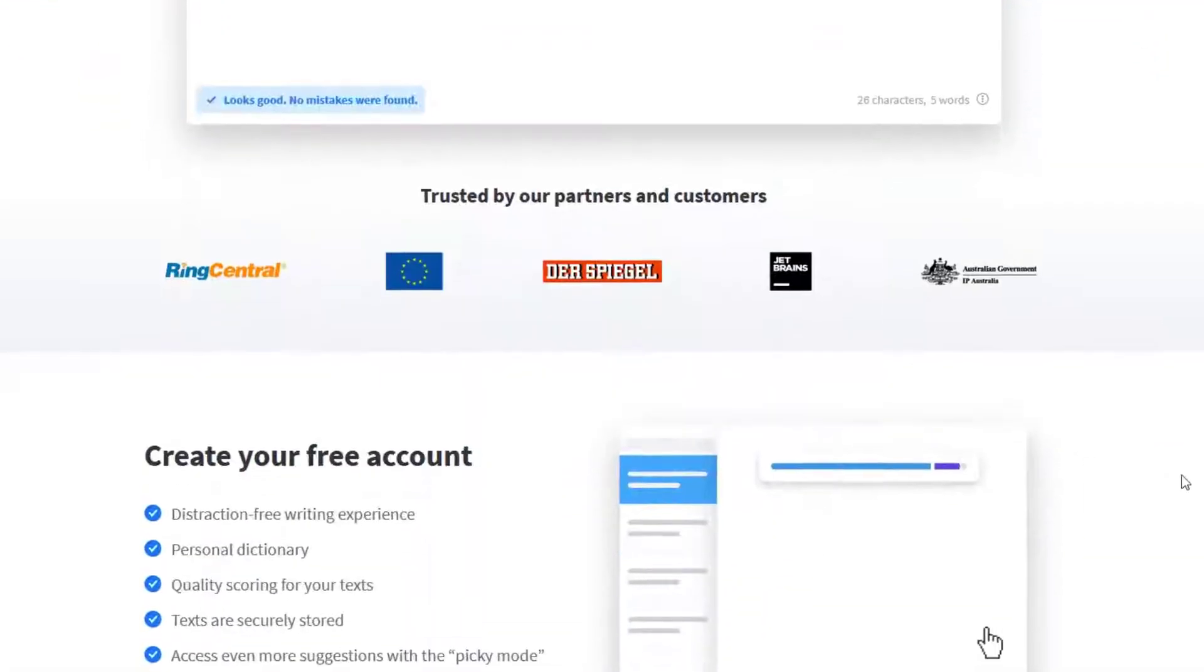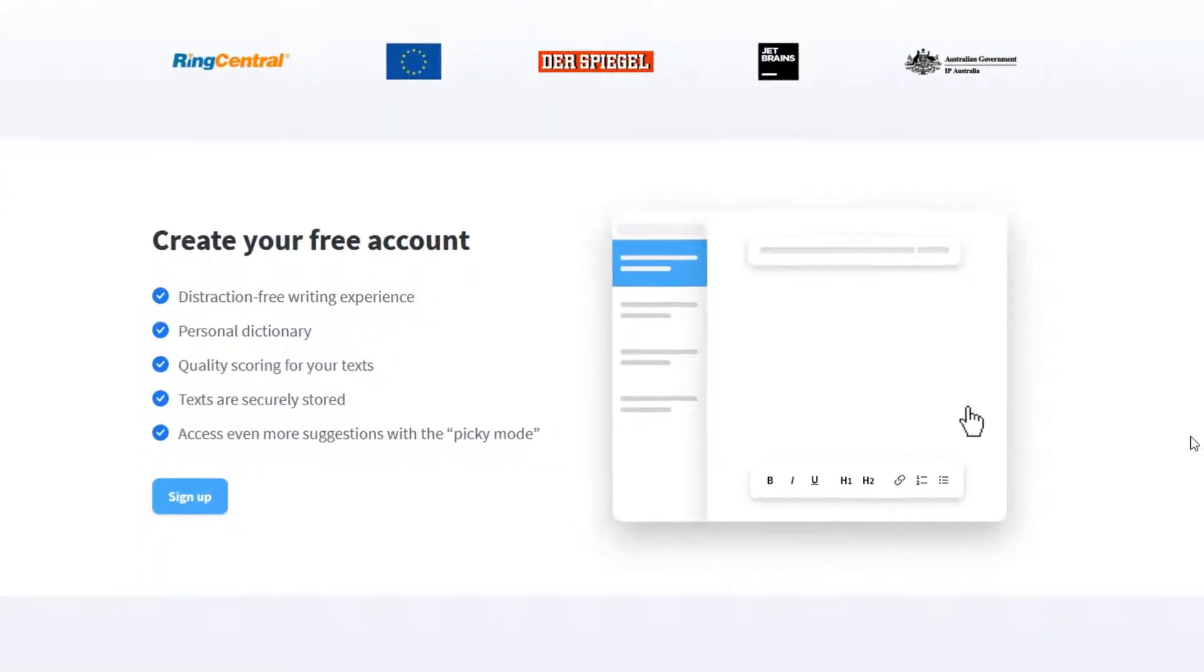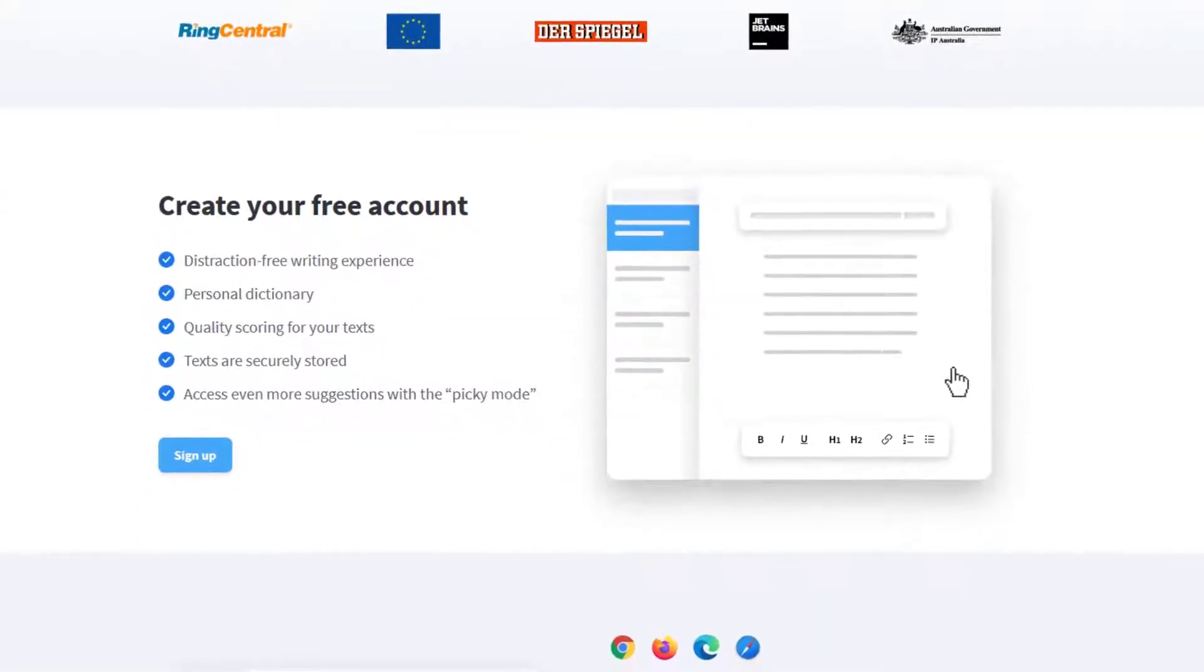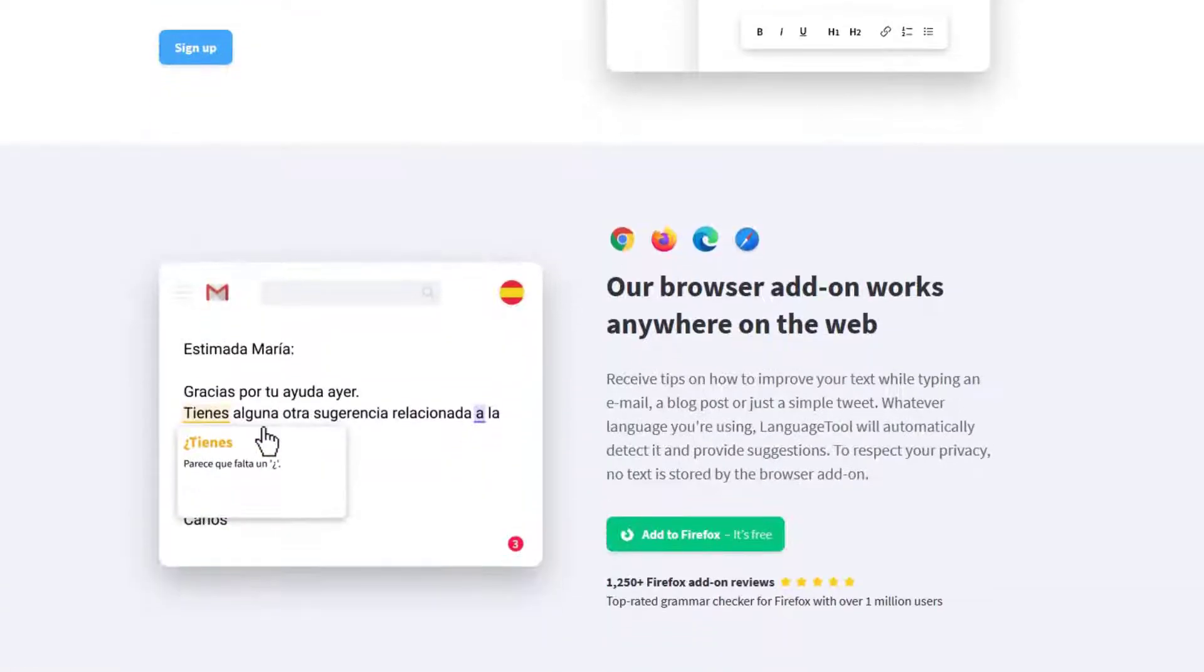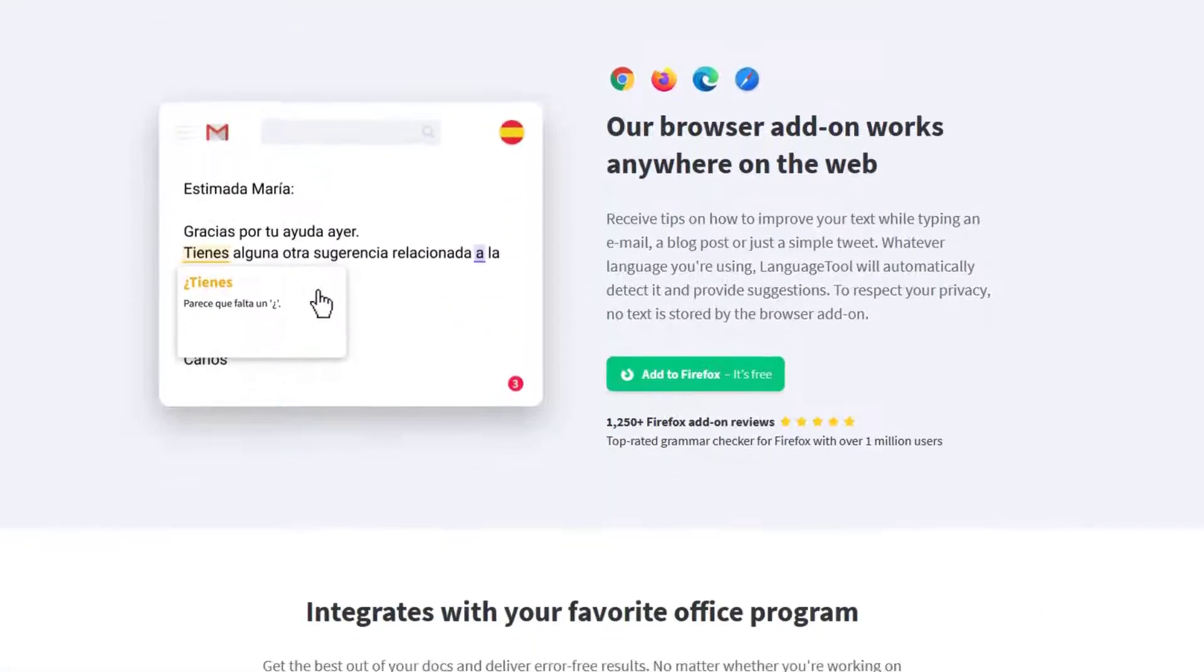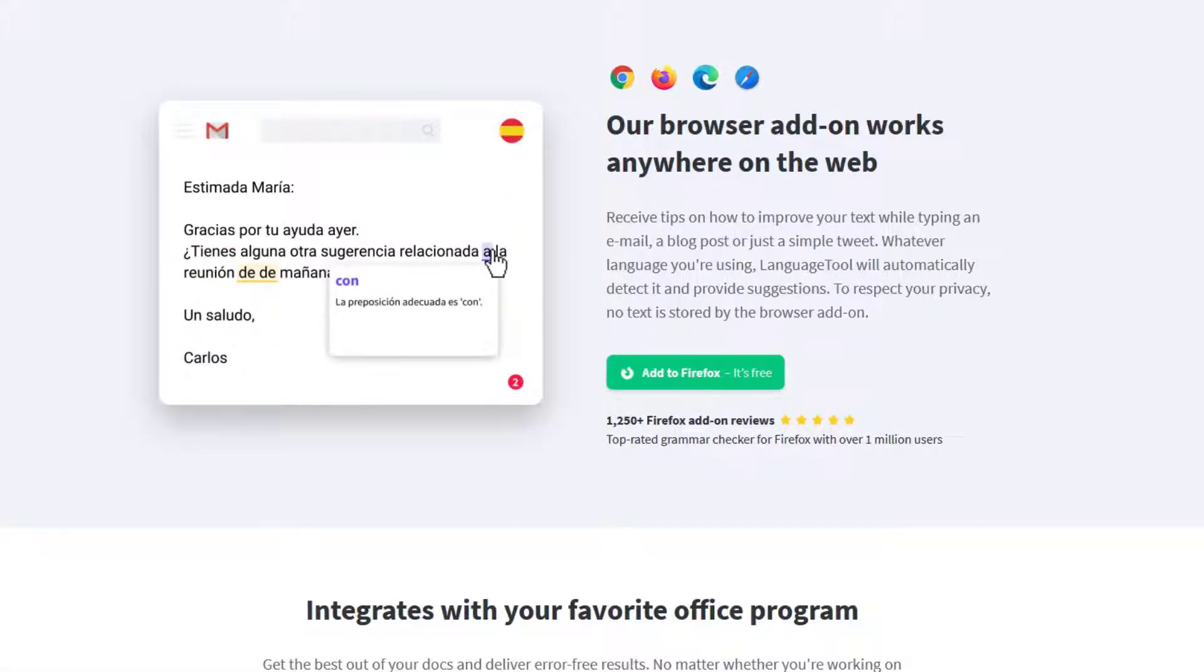And it integrates perfectly with Microsoft Word, Google Docs and OpenOffice applications.